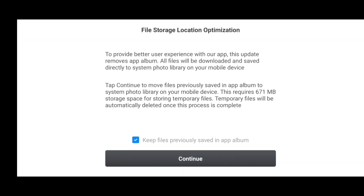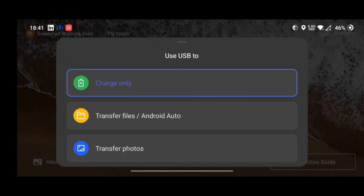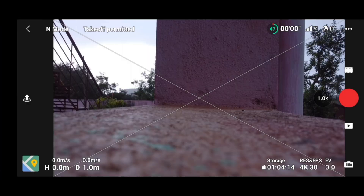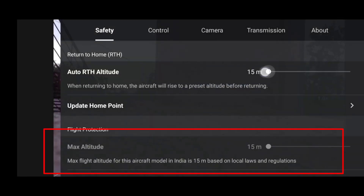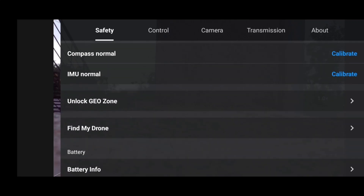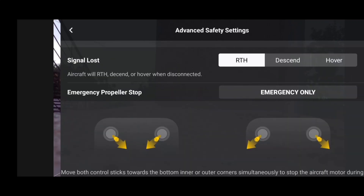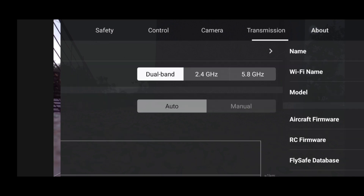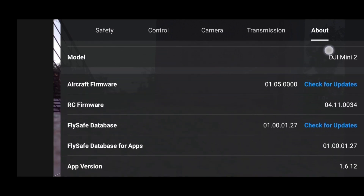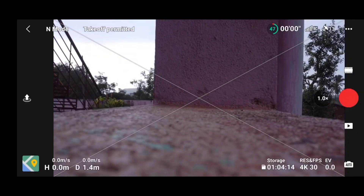Once your DJI Fly App is updated, let me show you the safety settings — we still have the 15-meter limit as usual. After this upgrade we'll try to bypass the 15 meters. But first, whenever you update DJI Fly App, I suggest going to Advanced Settings and under 'Signal Lost,' make sure it's set to RTH — sometimes it resets to Descent or Hover, so you'll need to reselect RTH. In the About section, you can confirm our app version has switched to 1.6.12.